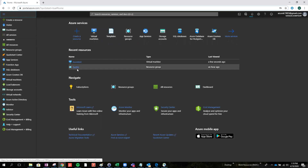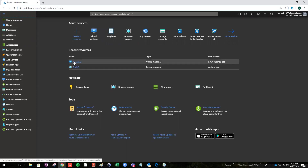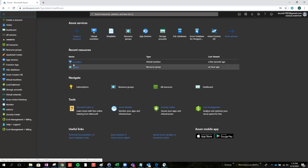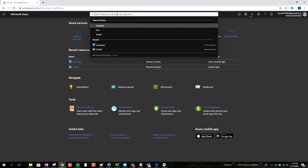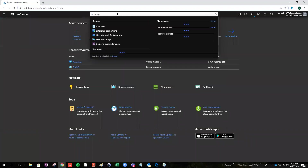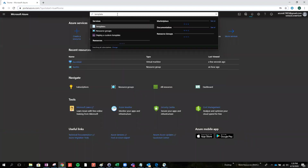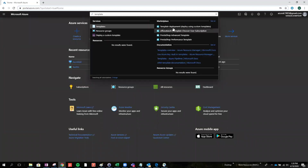I created my resource group and one test VM. We're just using this as the test resource group. Select the templates and found template deployment.